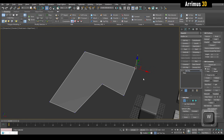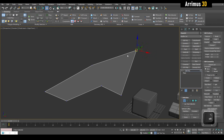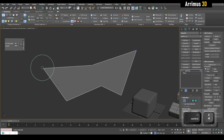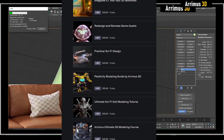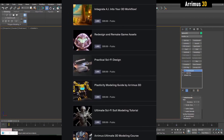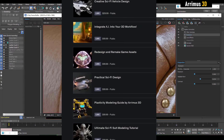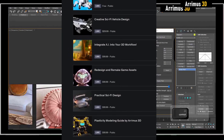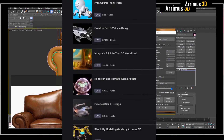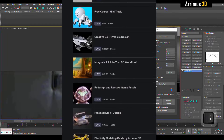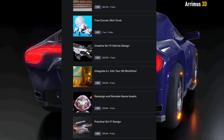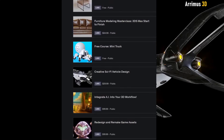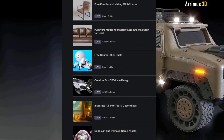If you're enjoying this video, be sure to check out the description where I have links to more advanced courses — such as sci-fi design, futuristic vehicles, furniture, and more comprehensive advanced courses.